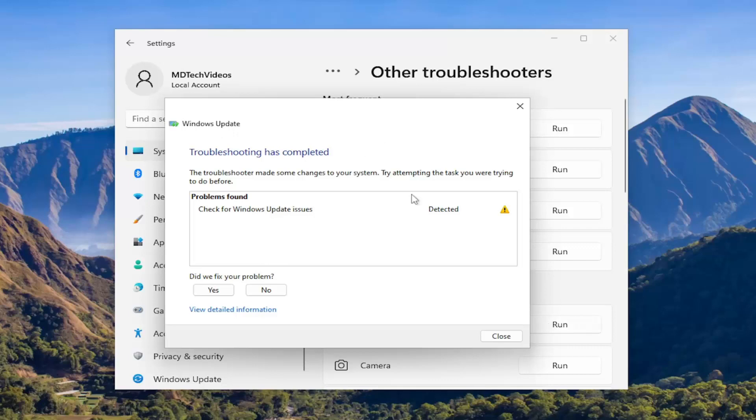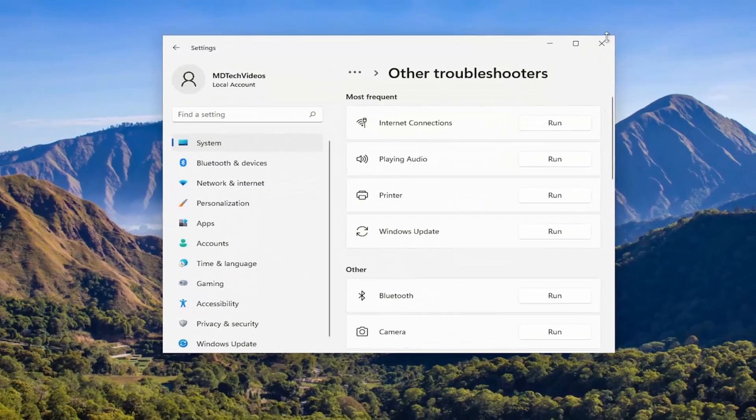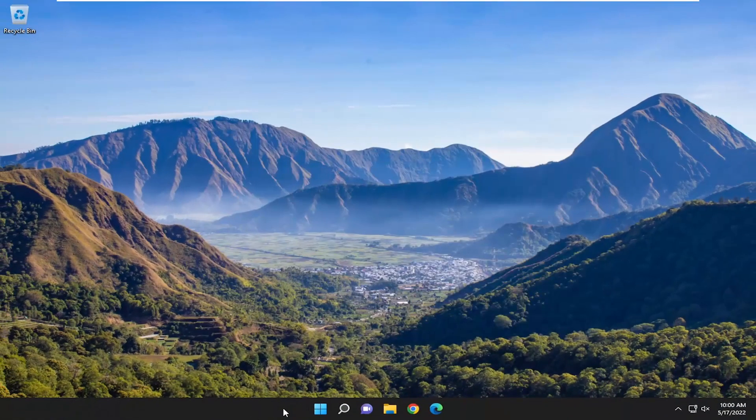So, once that's done, hopefully, you'll be able to resolve the problem. Something else we want to do here as well...